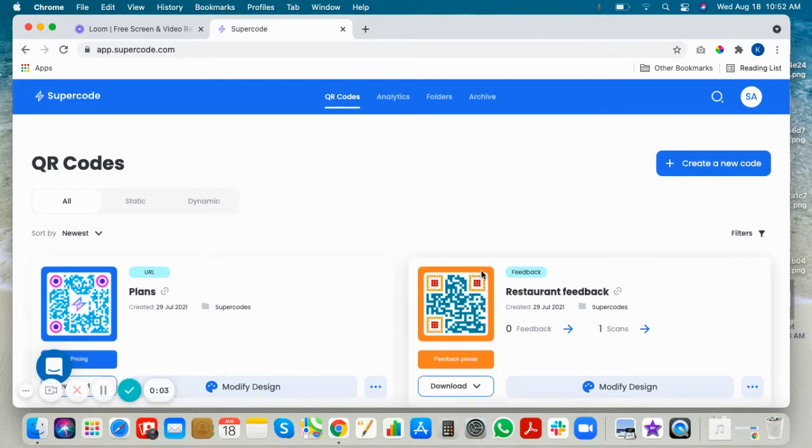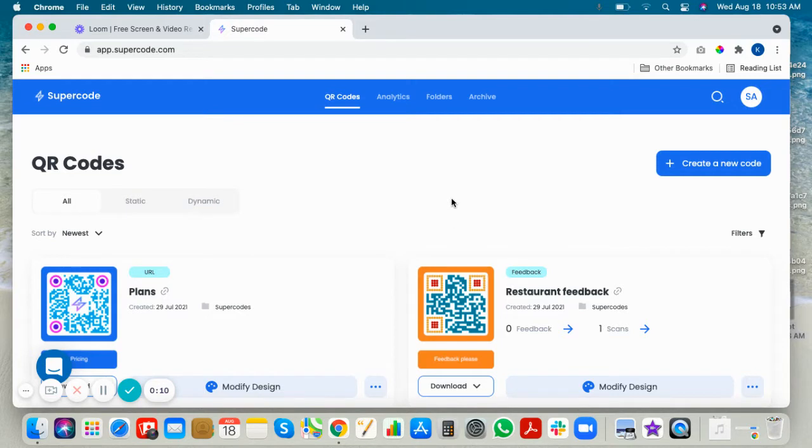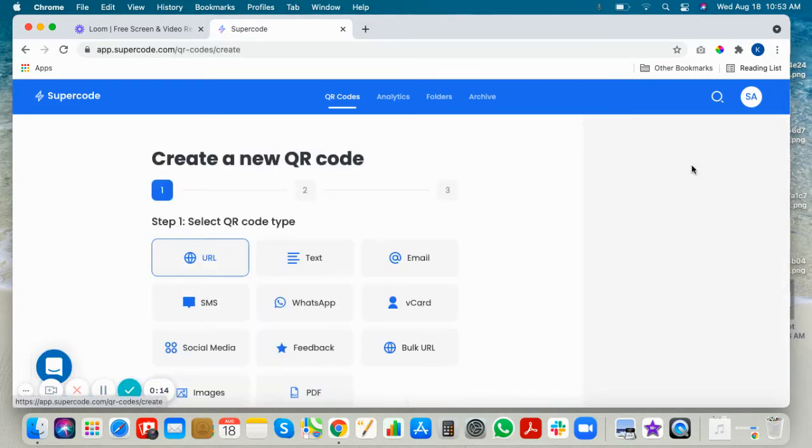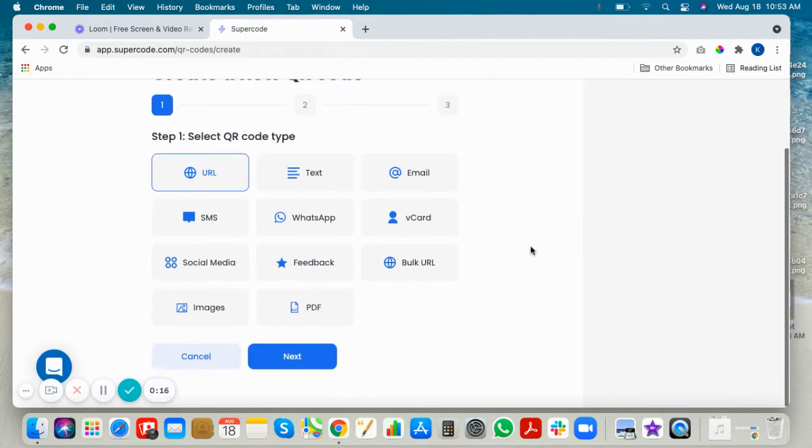Hello everyone, welcome to SuperCode. In this video we'll show you how to make a WhatsApp QR code. Get into your SuperCode dashboard, click create a new code, and choose WhatsApp.